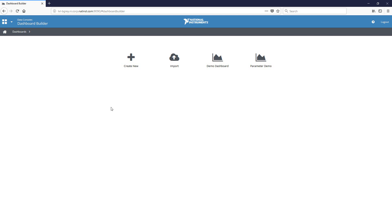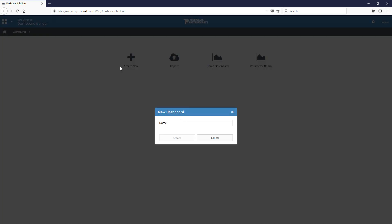So for this demo, I'll be creating a new dashboard, and we'll just call it charts versus graphs.